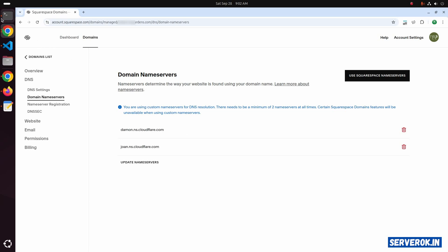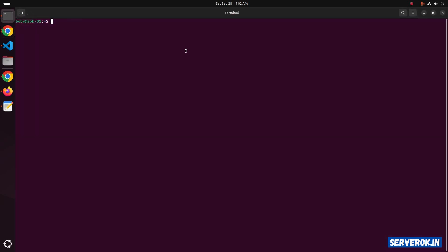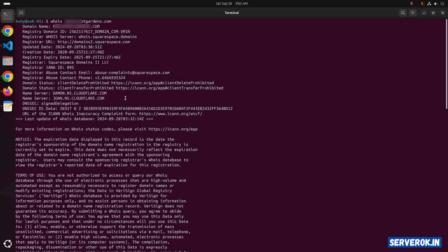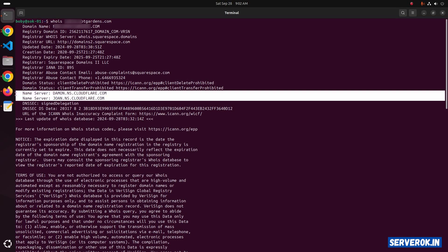Let us verify with whois. The command is whois followed by the domain name. You can see the whois output showing the Cloudflare name service.